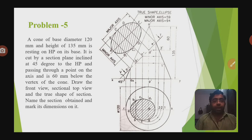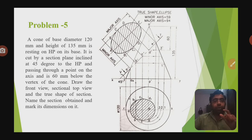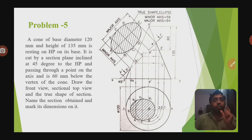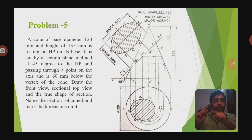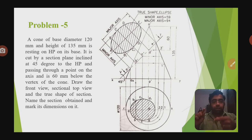Let us elaborate the problem. What is meant by the base? If you take a cone, you can see a circular part at the bottom — that is the base of the cone. The base diameter is circular, so the diameter is 120 mm. The height is 135 mm. The cone is resting on HP on its base, meaning the circular base is placed on the horizontal plane.